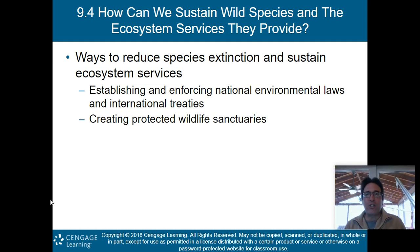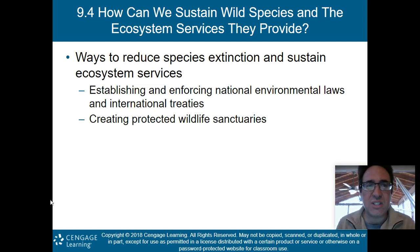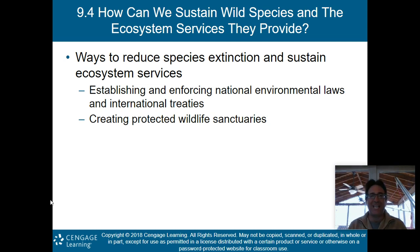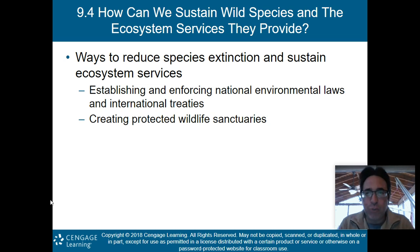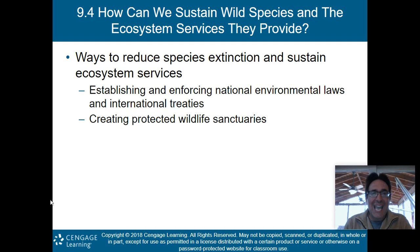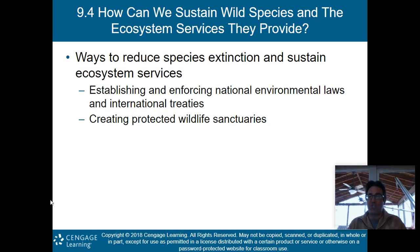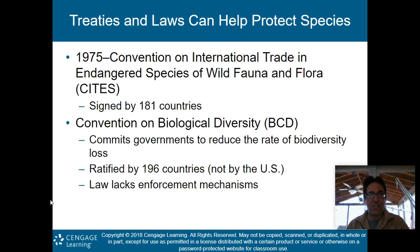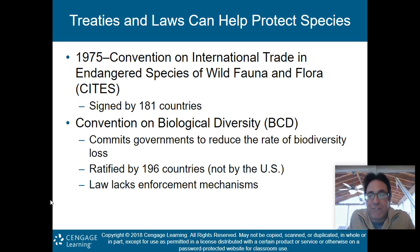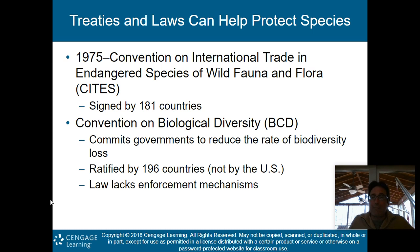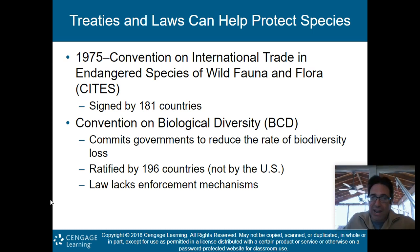So how can we sustain wild species and the ecosystem services they provide? Ways to reduce species extinction include establishing and enforcing national environmental laws and international treaties, and creating protected wildlife sanctuaries where species can live undisturbed. There are some key treaties and laws you will need to know and memorize.